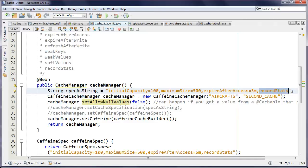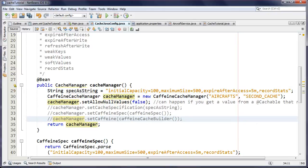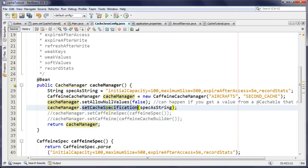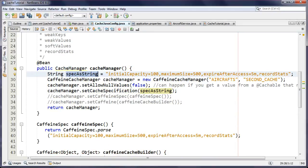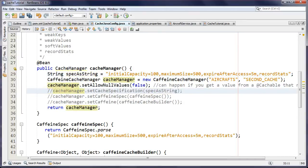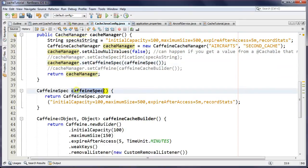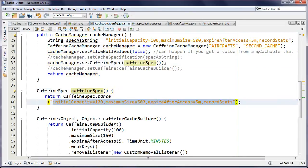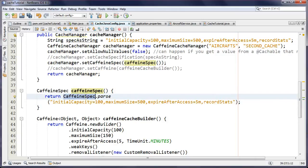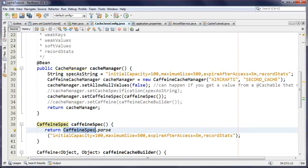I want statistics recorded so I can print them out later. I'm going to show you three ways to configure this. The first way is calling setCacheSpecification with the specification as a string — the cache will be fully configured. The second, more object-oriented way is using CaffeineSpec, which takes that string and encapsulates it in a CaffeineSpec object so you can call getters on it, and then pass it to setCaffeineSpec.